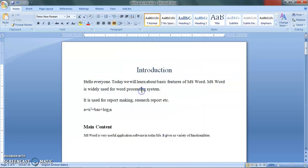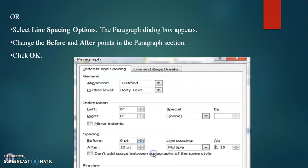By adding this spacing, a reader can easily identify the title, first paragraph, and other sections of the document, making it much easier to read. We can modify the spacing as needed. In the next session, we will discuss some practice questions on paragraphs and then proceed to the next topic of MS Word. I hope today's session was very interesting and useful.